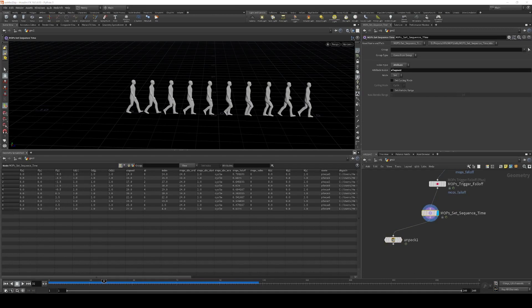And that's really all there is to this node. You can see it's fairly simple, but it opens up a lot of options for creating interesting and dynamic movement.